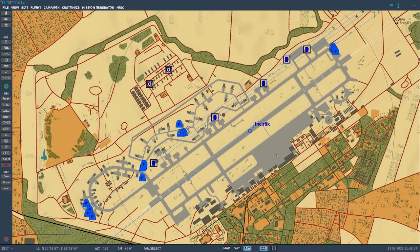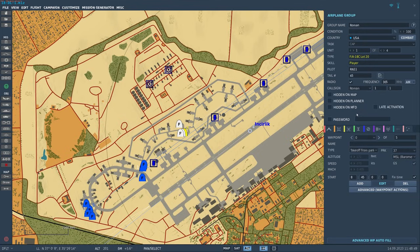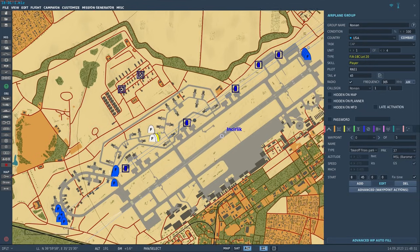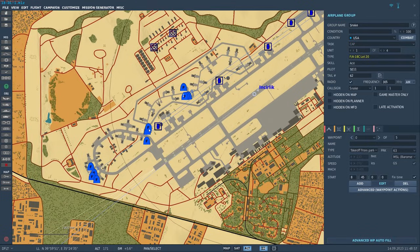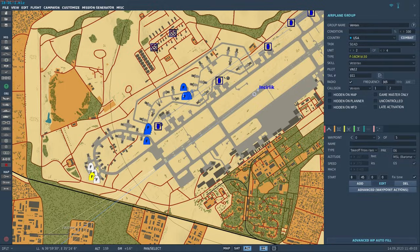Here we are in the mission editor and we can see we have four groups. Each group is a four-ship. Two of the groups are F-18s and the other two groups are F-16s. Our group here in the middle is going to be Roman, then to the northeast is going to be Snake.